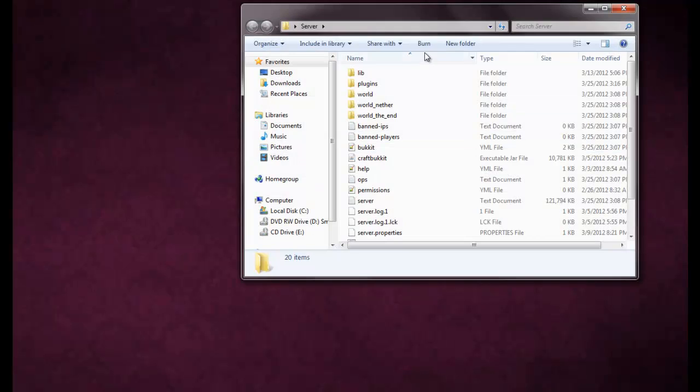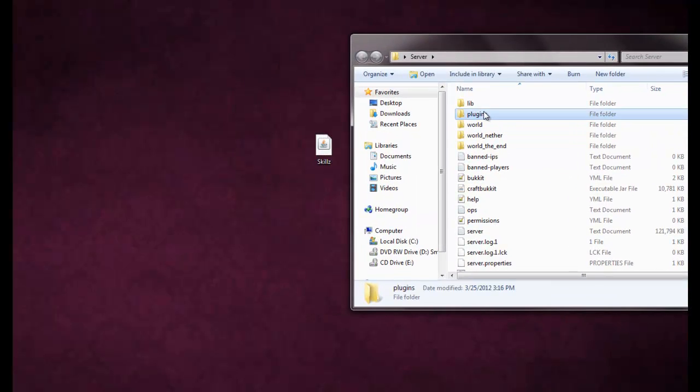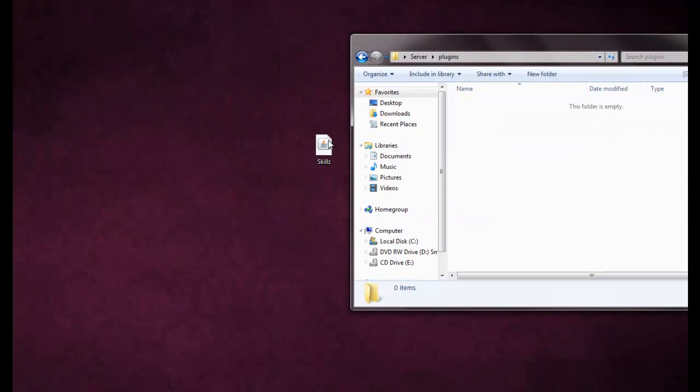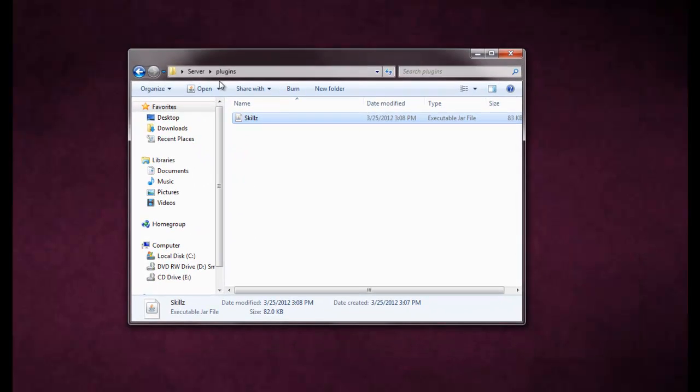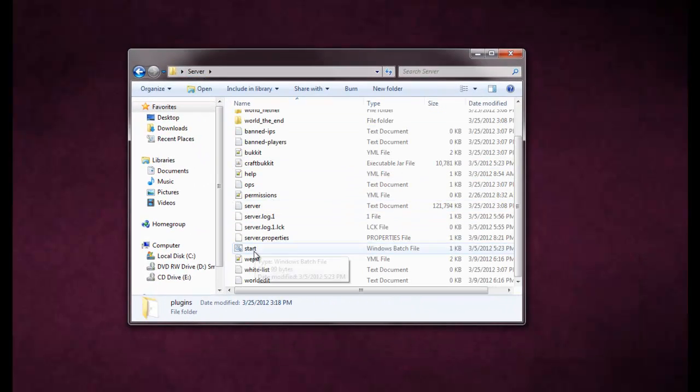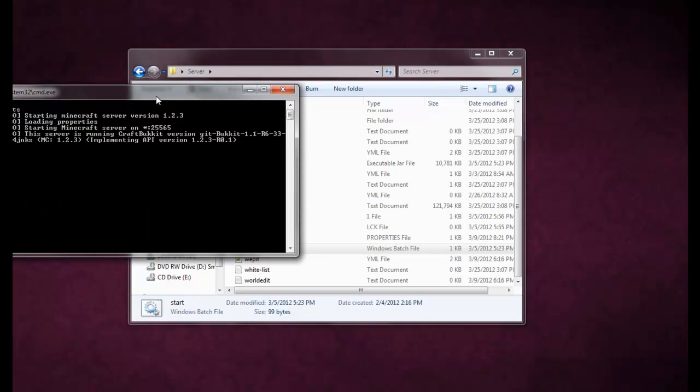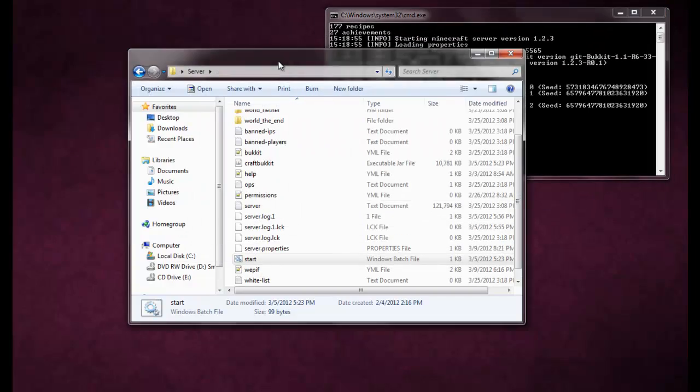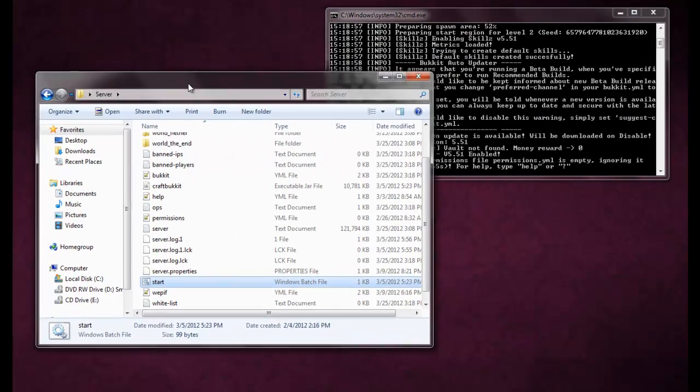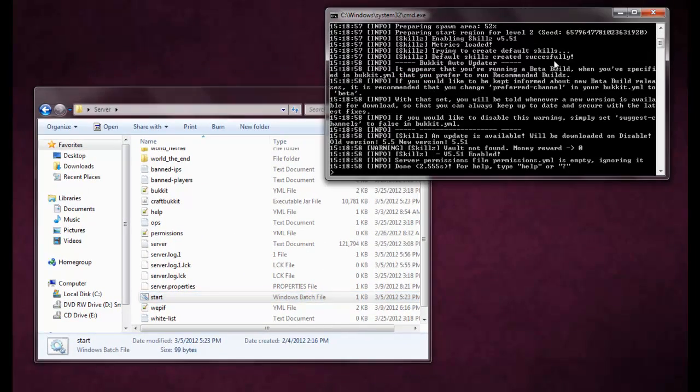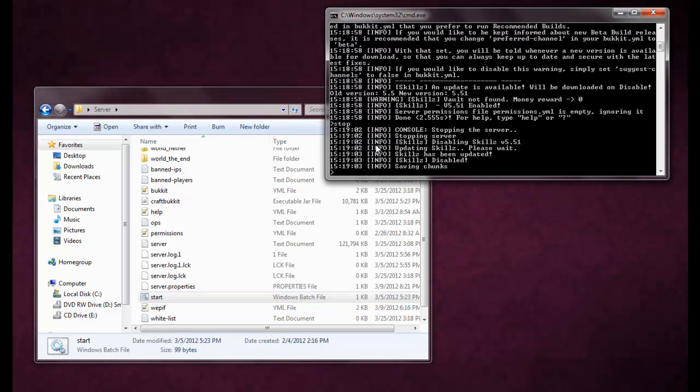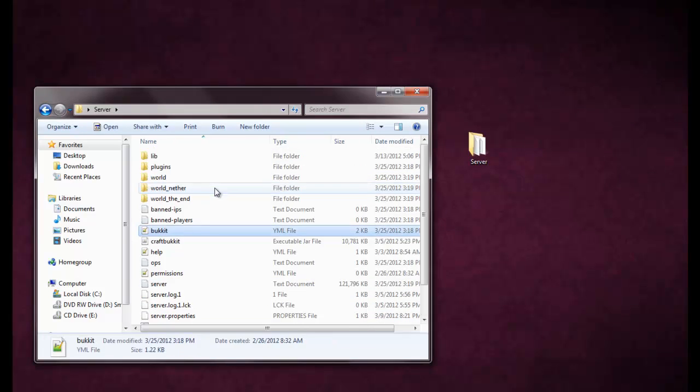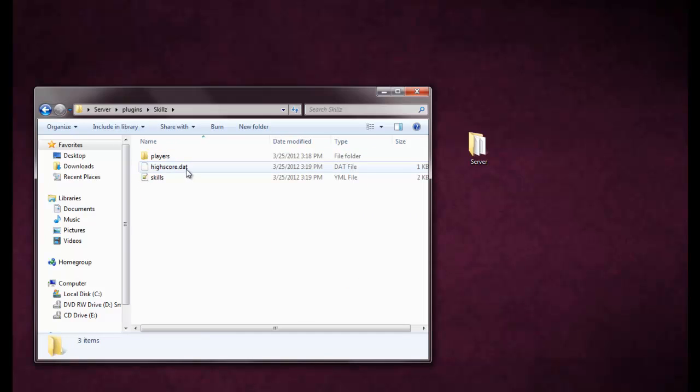But getting right into it, we're going to want to open up our server folder and go into plugins. When you're in plugins, you can drag and drop the Skills jar into your plugins folder, and then run your server. It will create the configuration files and everything you need, so I'm going to stop the server real fast, and then go into my plugins. I will have the Skills folder, and in here I will have three files.